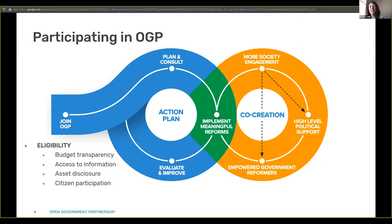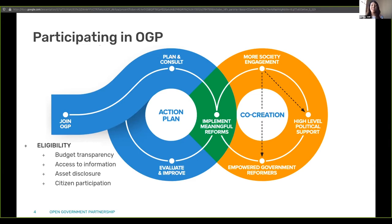The crux of OGP is dialogue, action, and monitoring — with the ambition to change the culture of government. A key draw for participating countries is the international dimension: among 78 countries, peer learning, inspiration, and peer pressure to do better are provided. OGP also becomes a platform to turn global conversations, even on SDGs, into domestic action through these action plans.